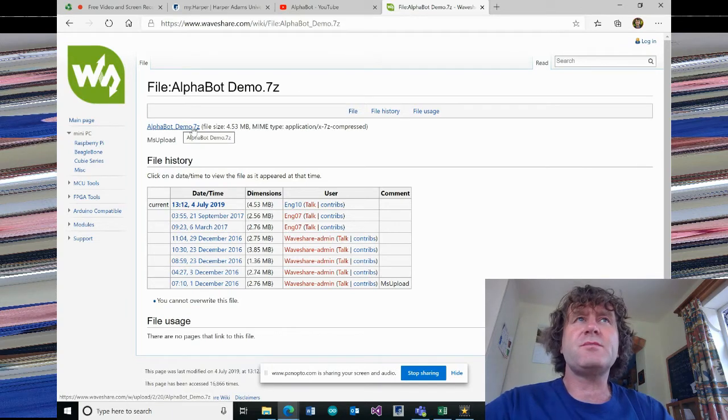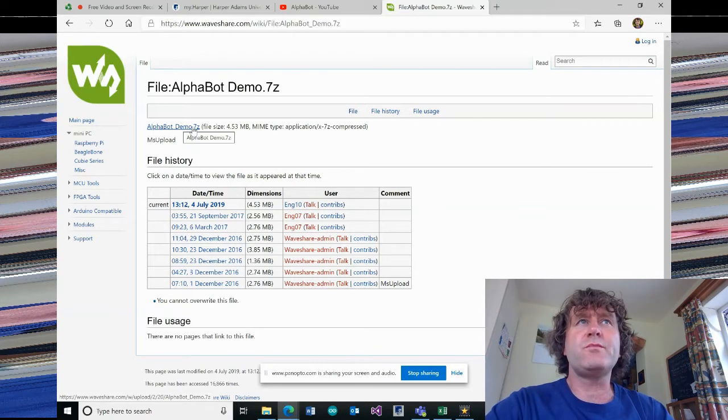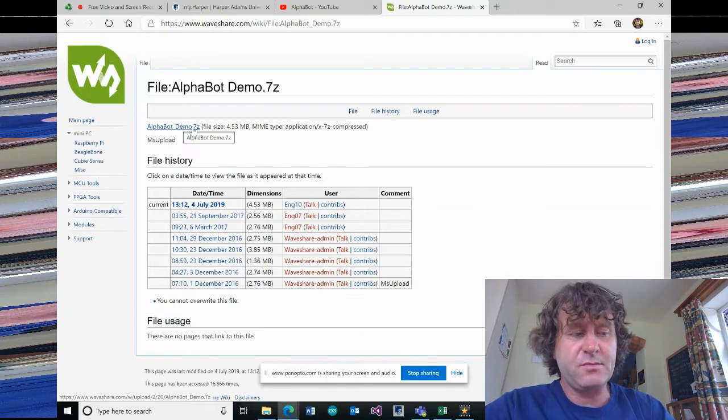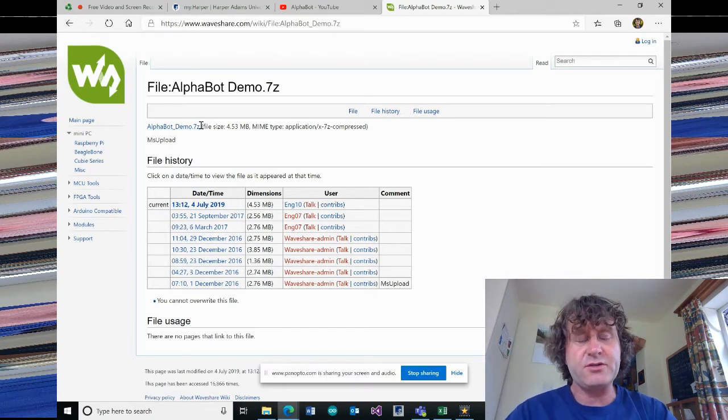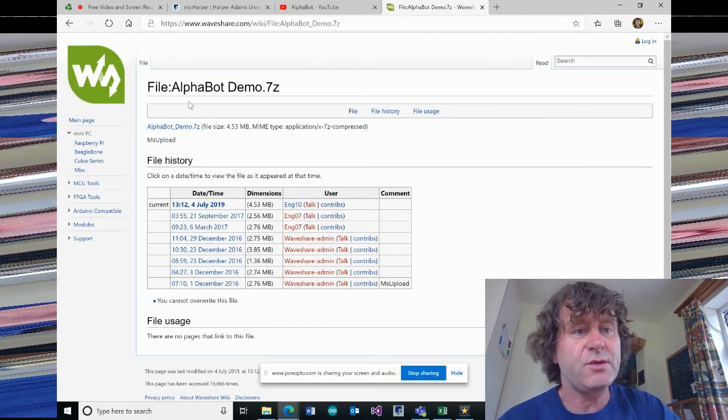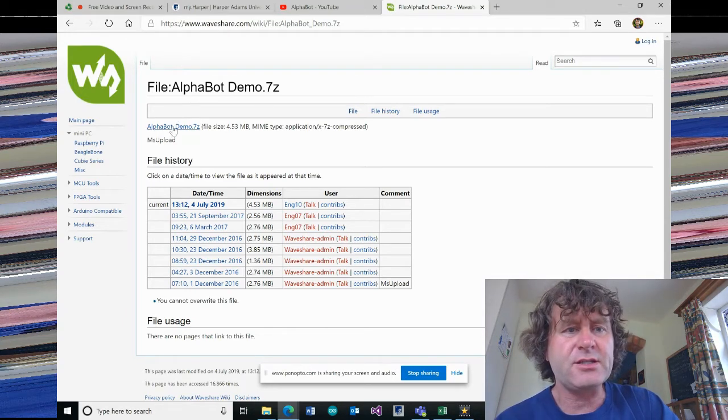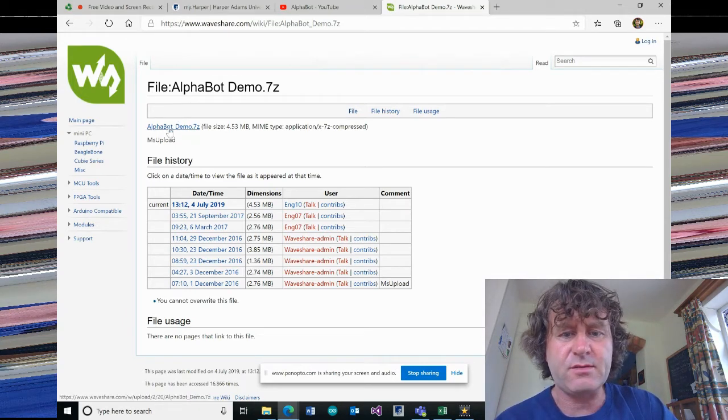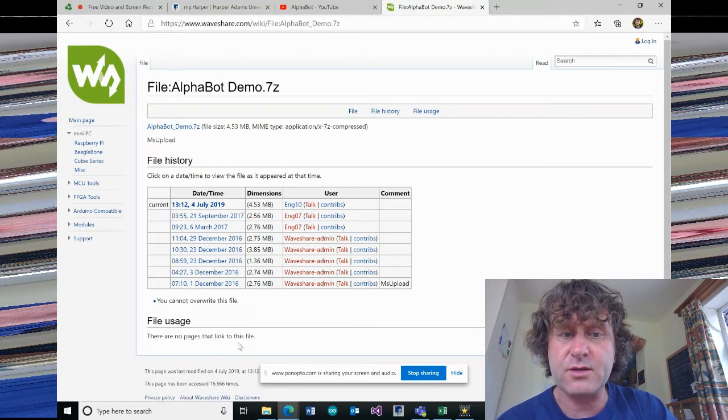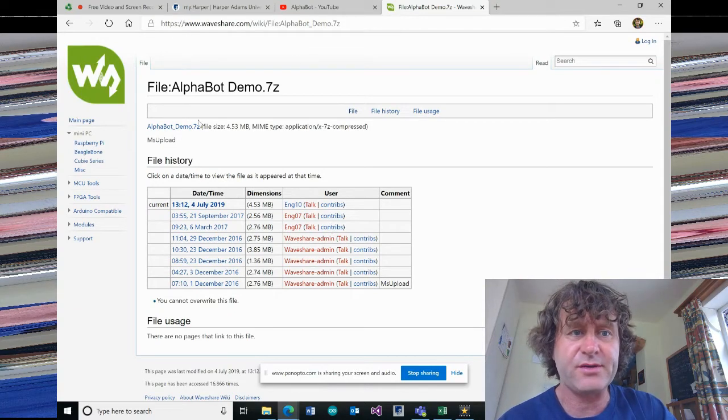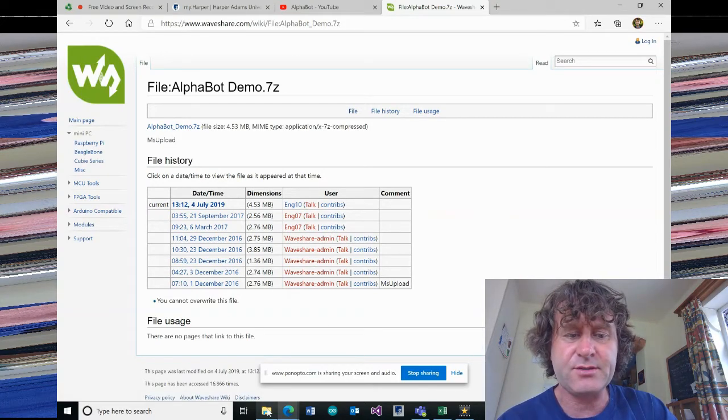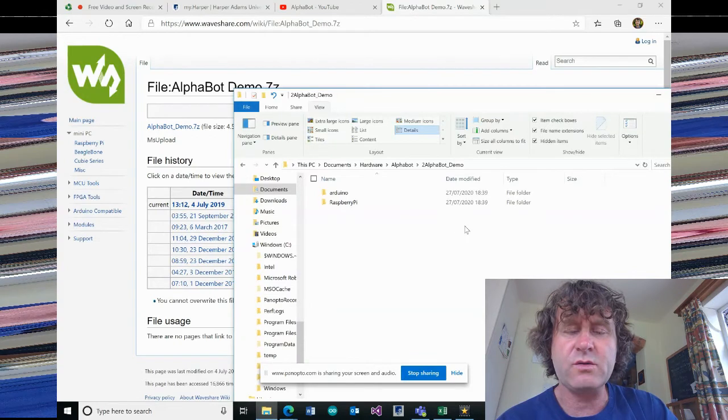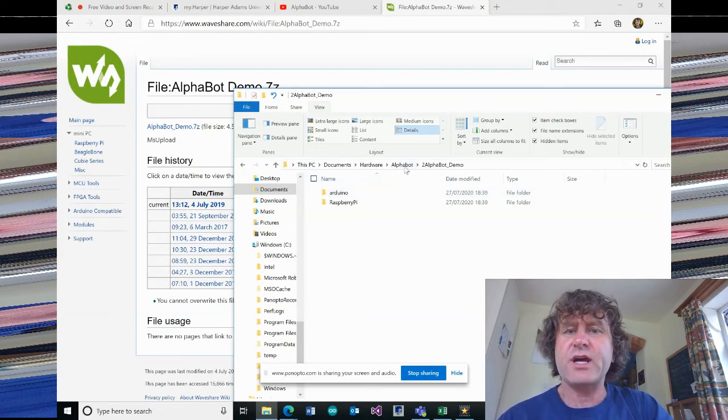Now 7-zip is a piece of software which will compress files, and it's free to download. I didn't actually have 7-zip on my computer, so I had to use another computer where I could install it. So I downloaded it and I'll show you what you get when you extract that.